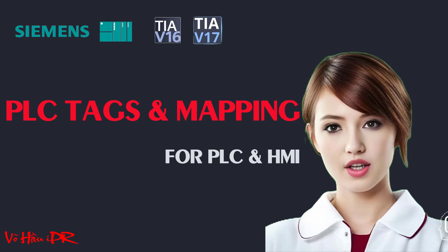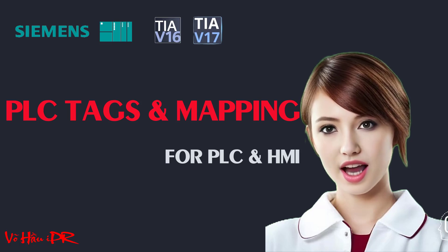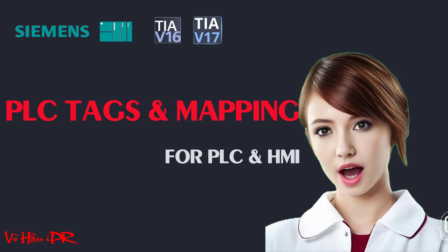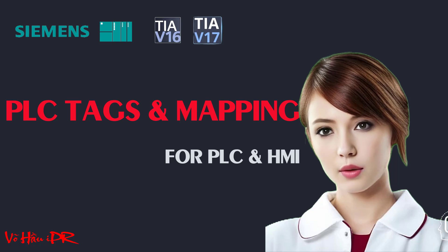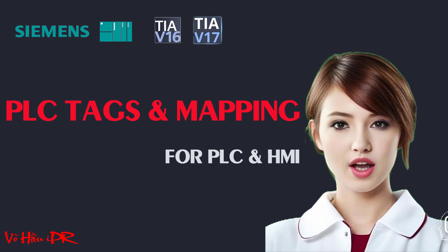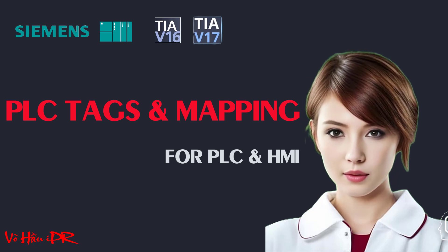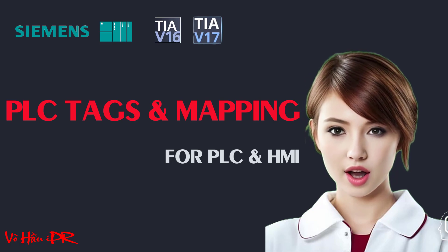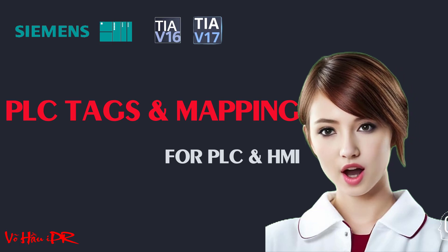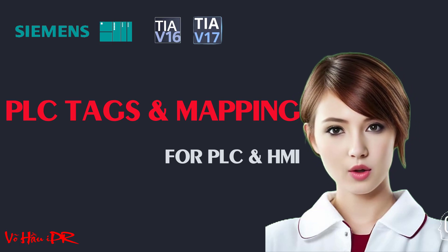Discover the ultimate guide to programming PLC-S7 and HMI Comfort Panel with TIA Portal Siemens in this comprehensive video tutorial. From downloading and installing the software to configuring hardware, we'll cover everything you need.